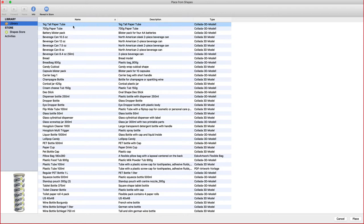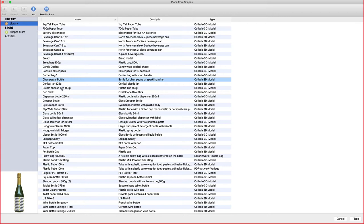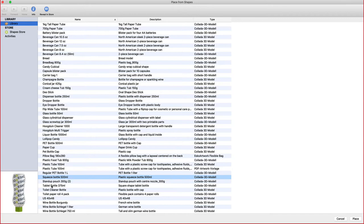The Shapes Store has a series of standard type of models, like blister packs, beverage cans, bread bag right here, bottles, deodorant sticks, and so on. For this example, I used a tablet bottle.